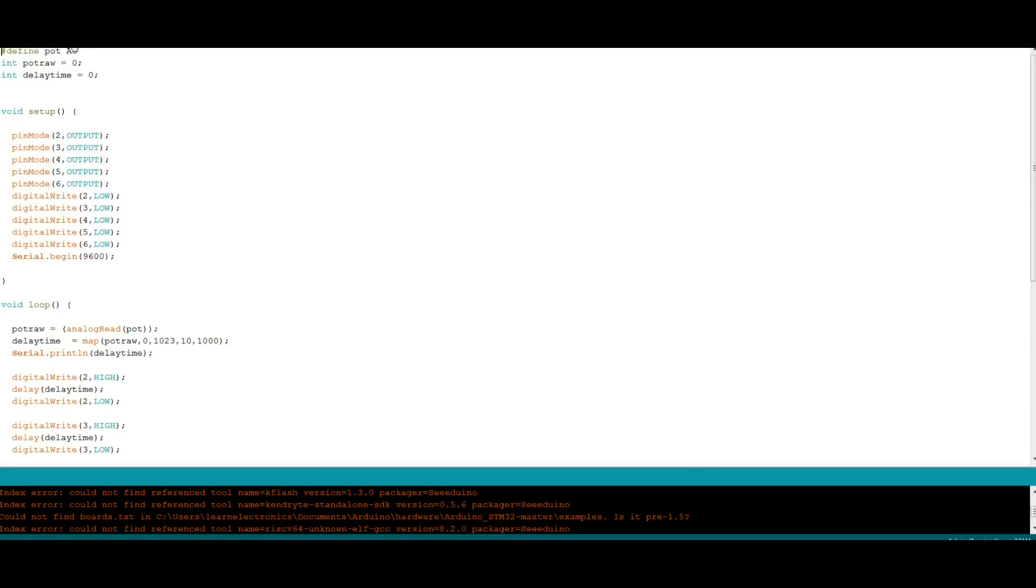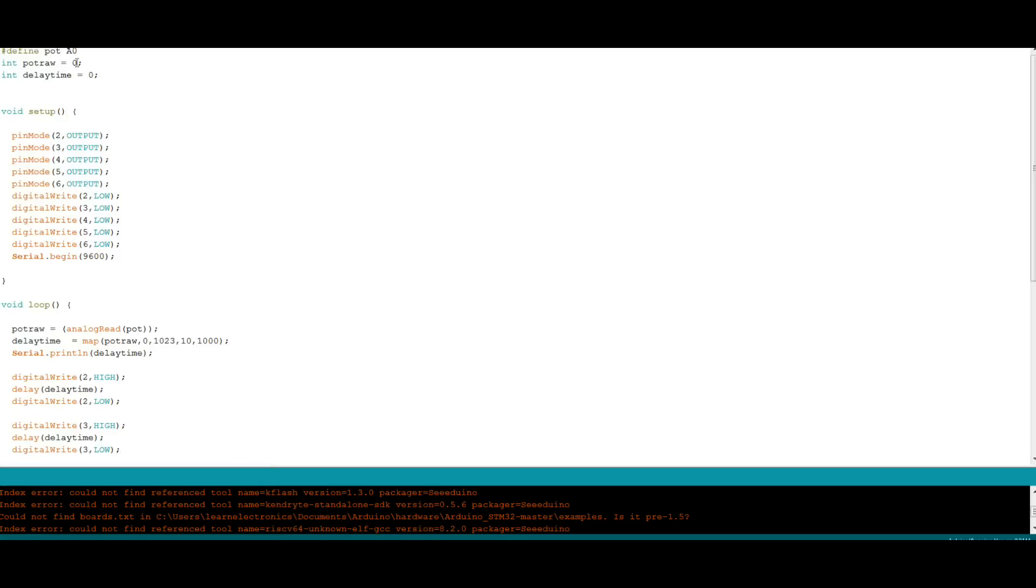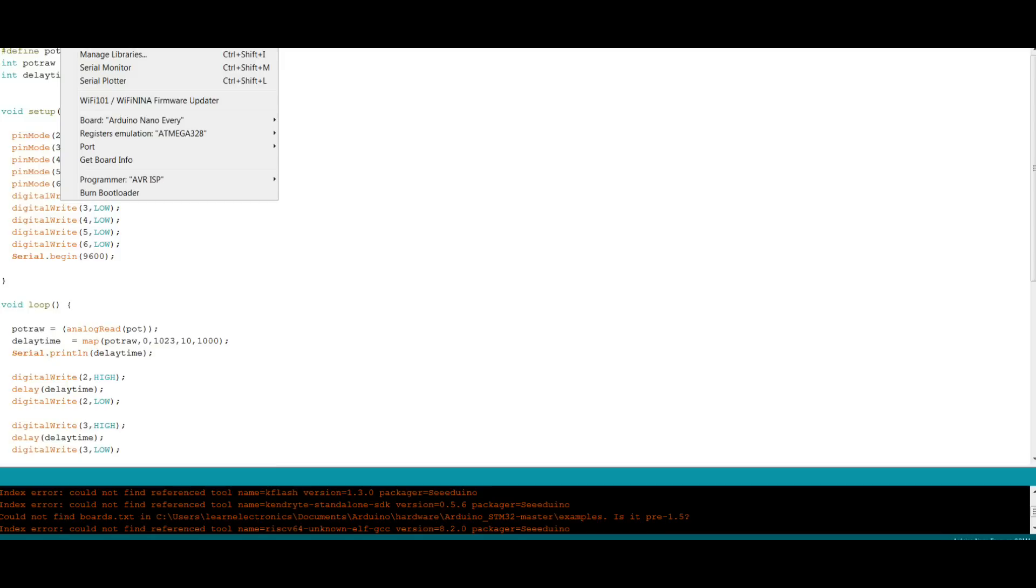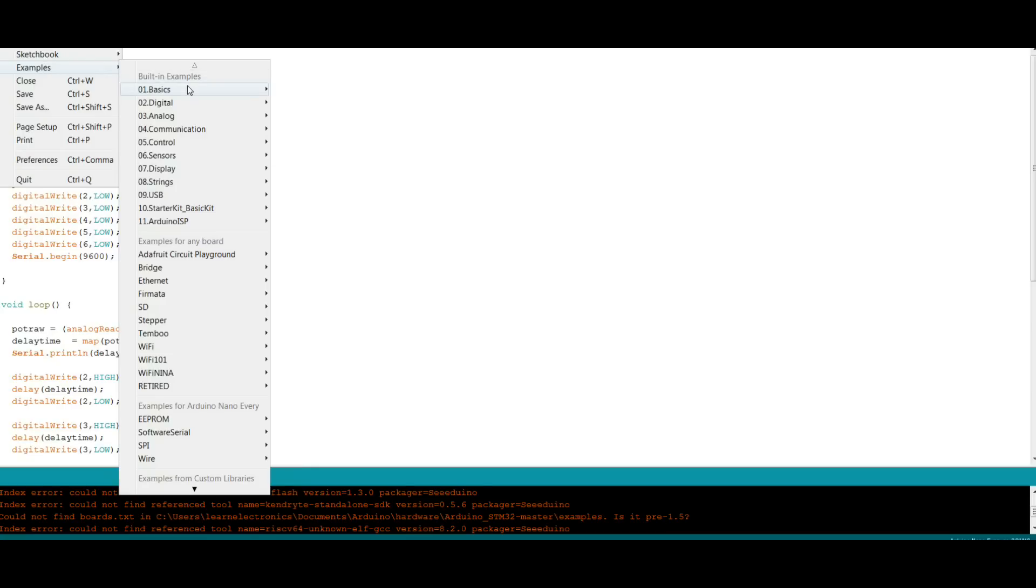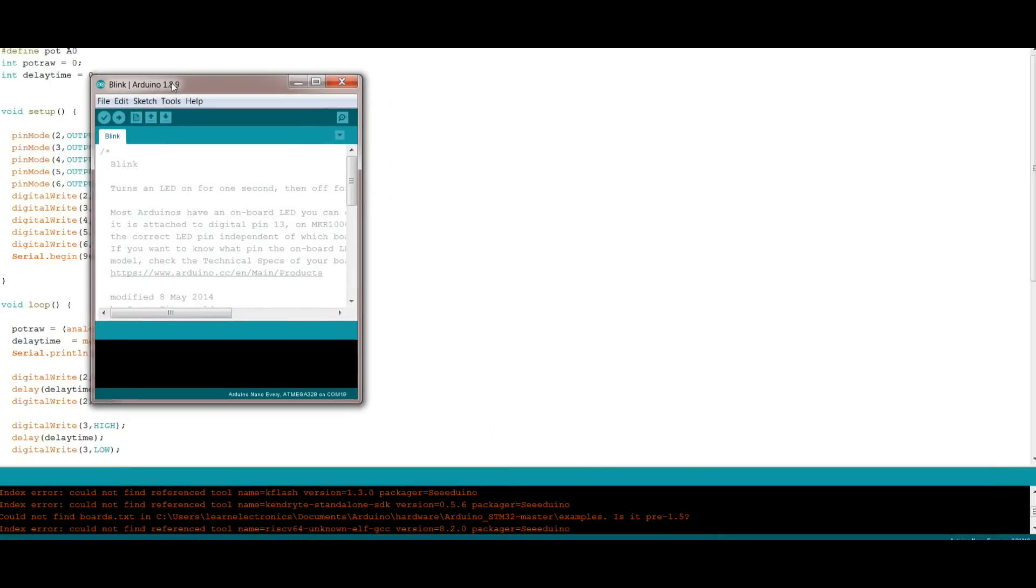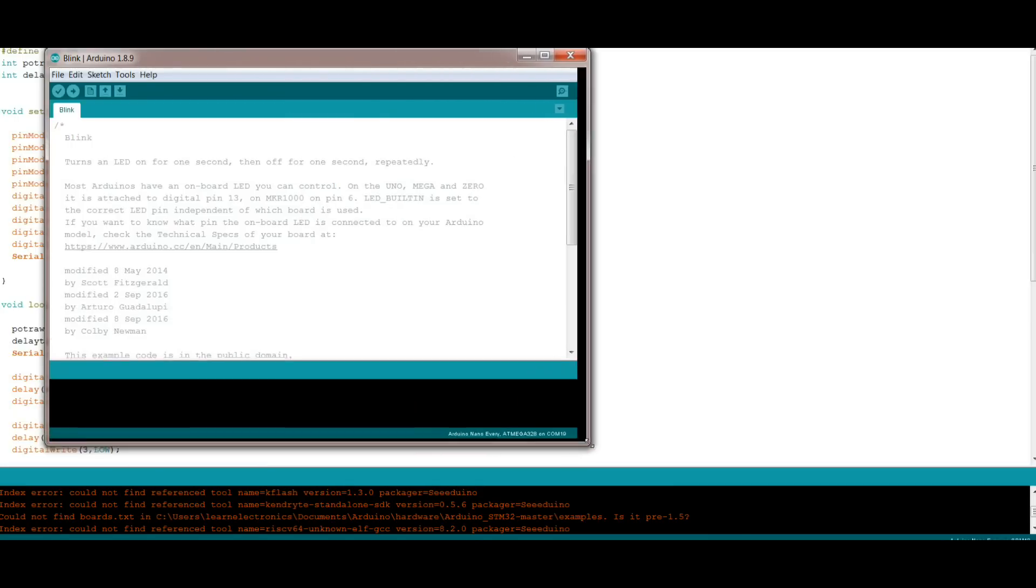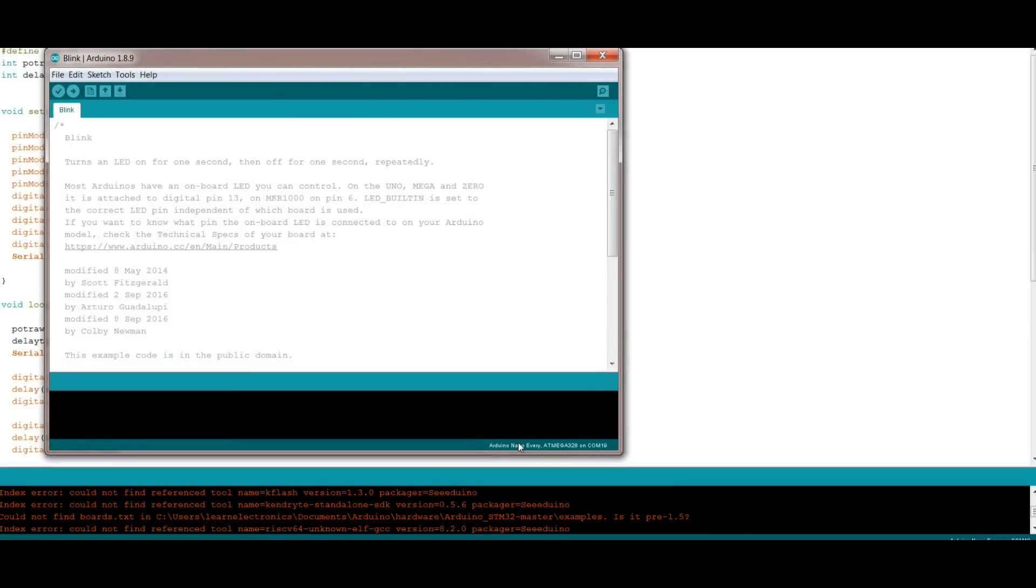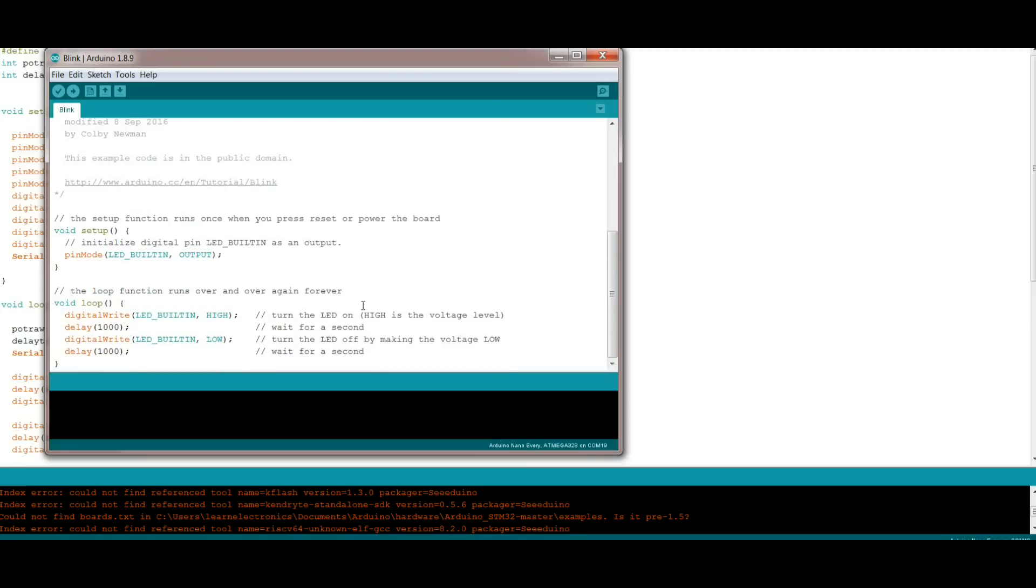So if we go to tools, board, there it is the Nano Every. Tools, port, COM 19. And we will open up the basics of the basics, we will open up blink. There's blink. And you can see down here Arduino Nano Every on COM 19. We will send it to the Every and we'll see what happens.